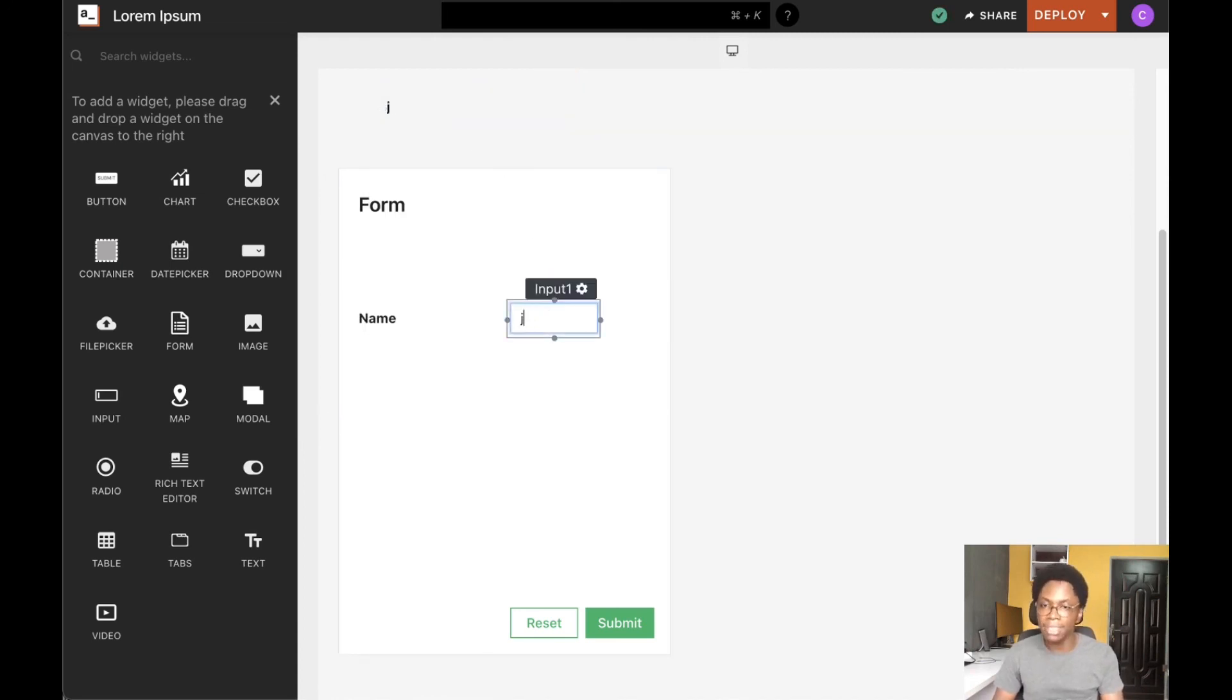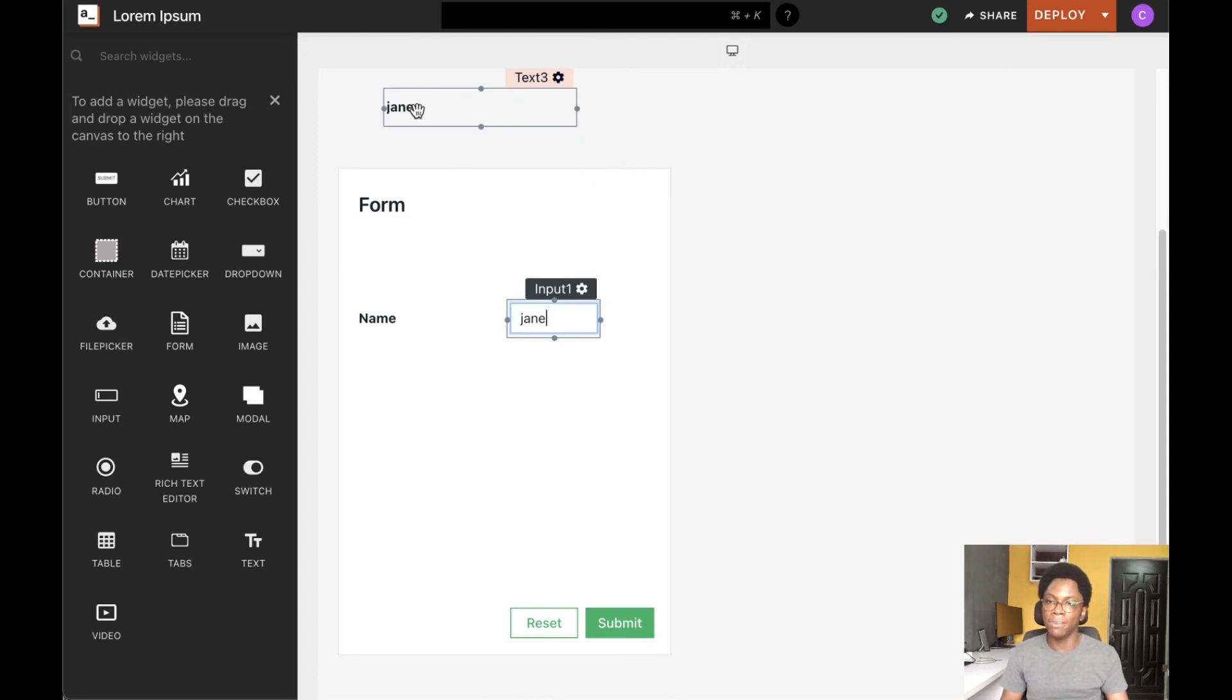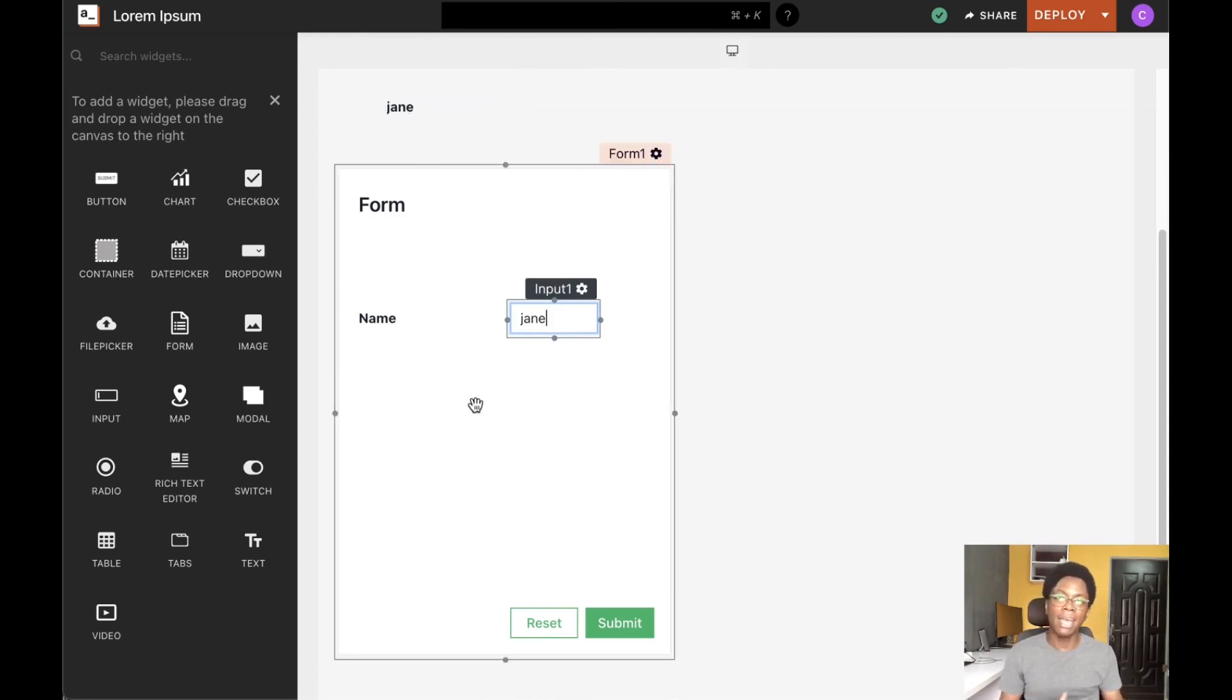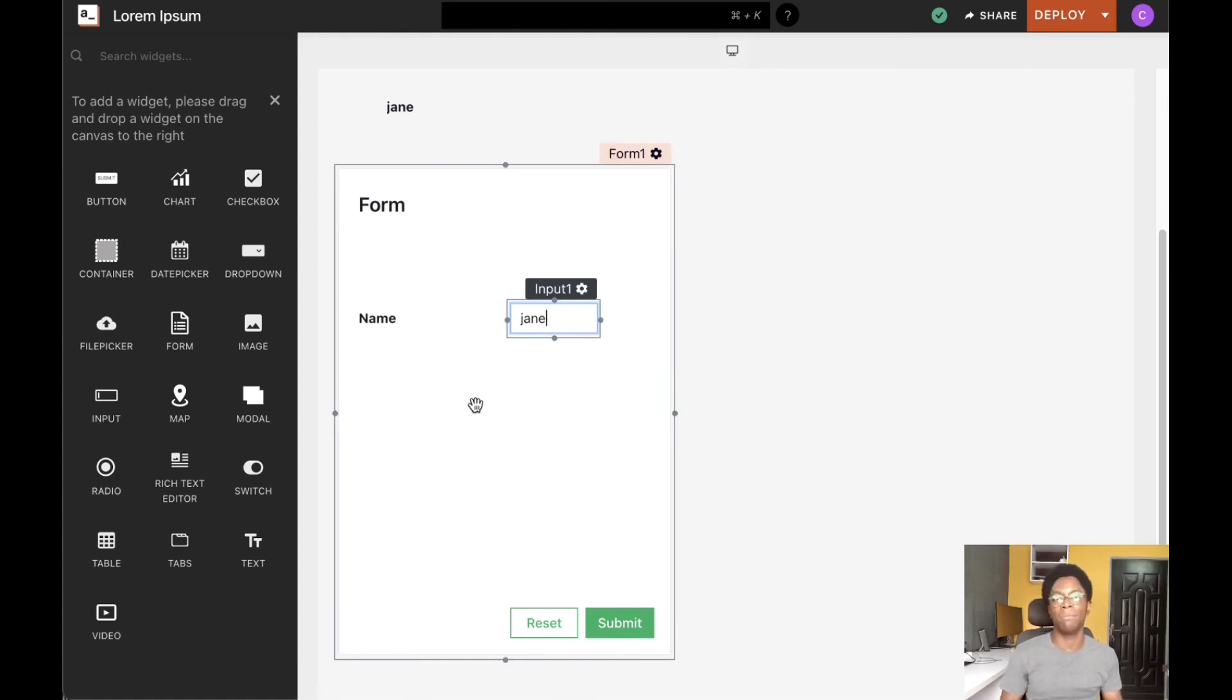Similarly, updating it, we can see that the value is updated. That's how you can easily access data from inputs within the form widget.